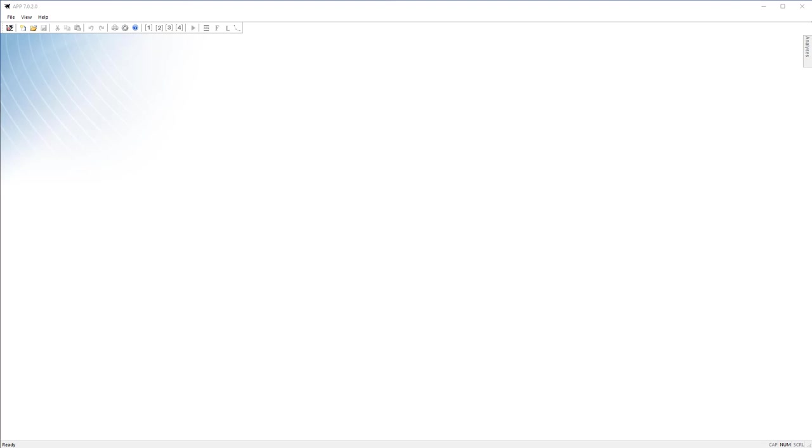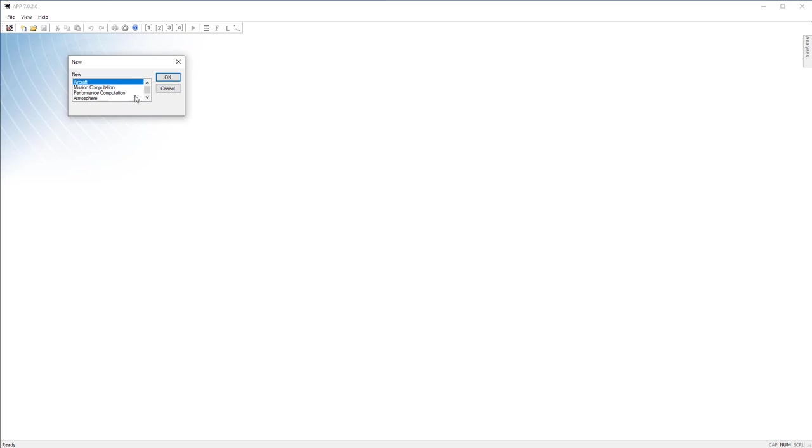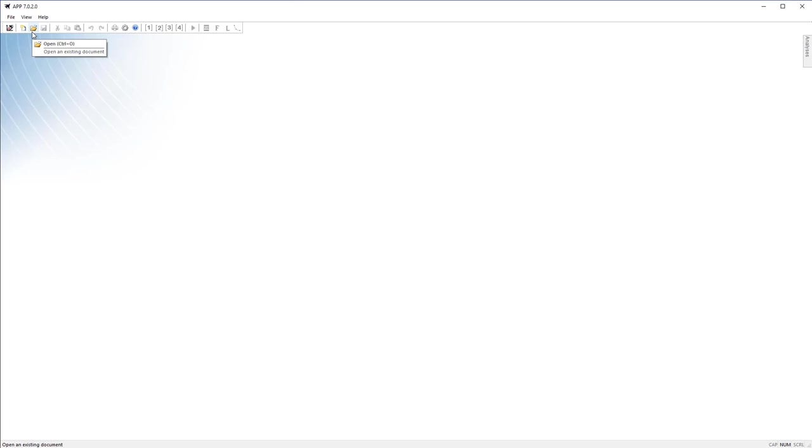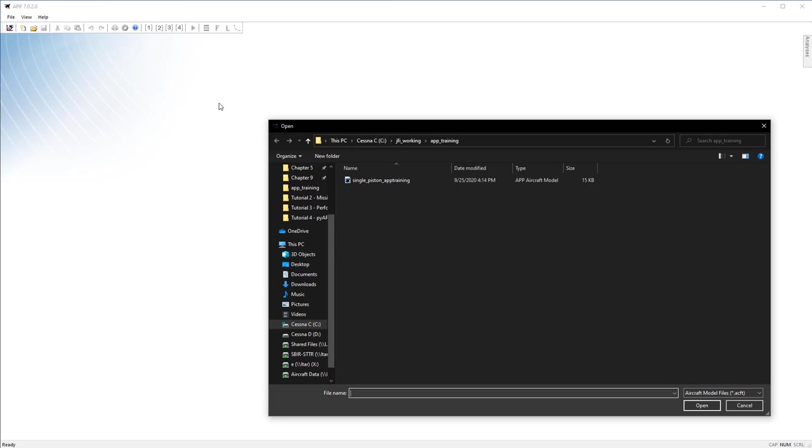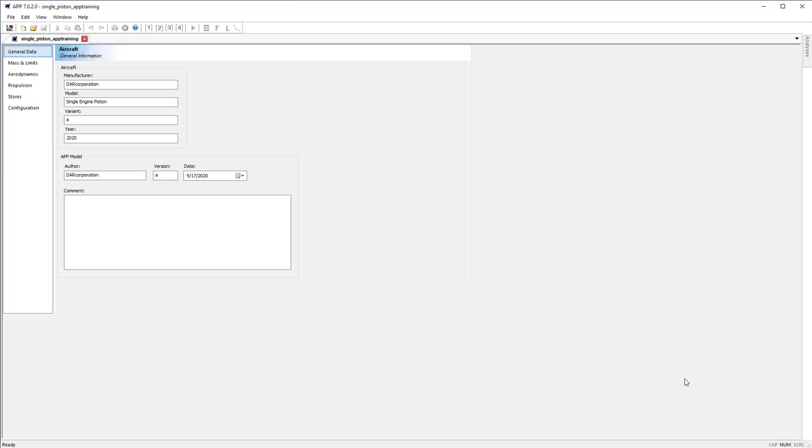Next is going to be the create new. You hit new and it allows you to select from the list of files APP works with. You can create a new chart or a new sheet as well here. Then you've got open. Open is going to open up your file system and allow you to select an existing file. We'll go ahead and open up the single piston engine that we create in tutorial 1.